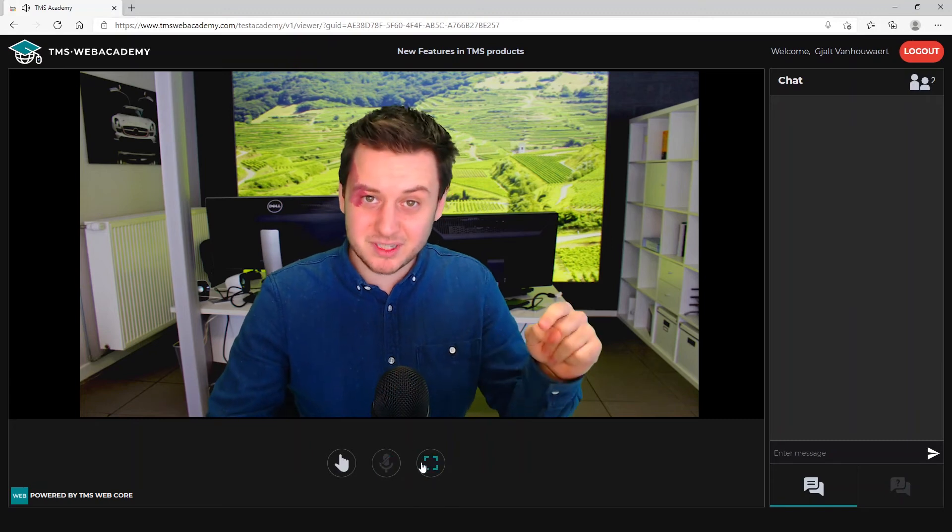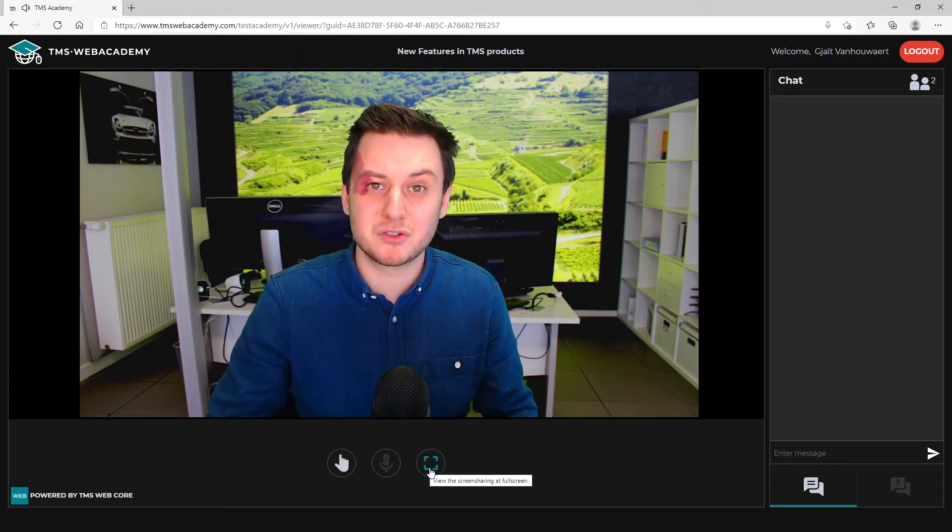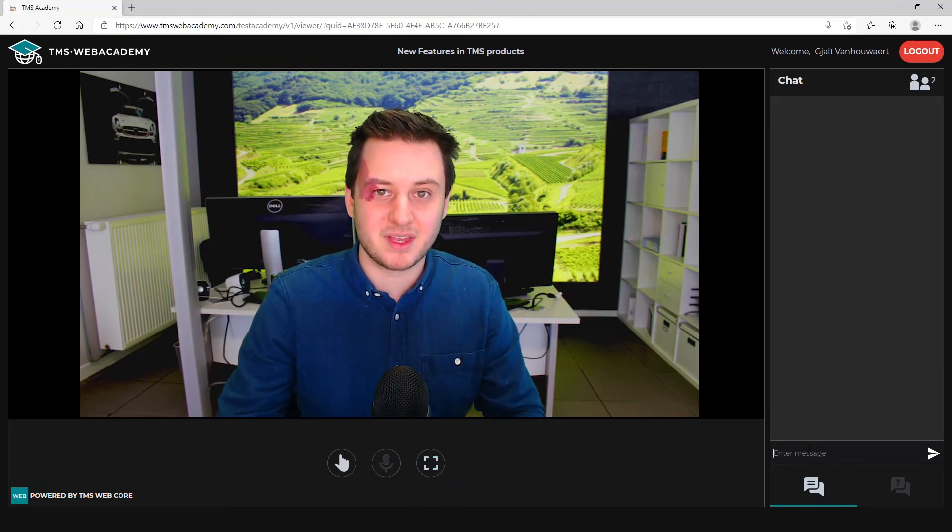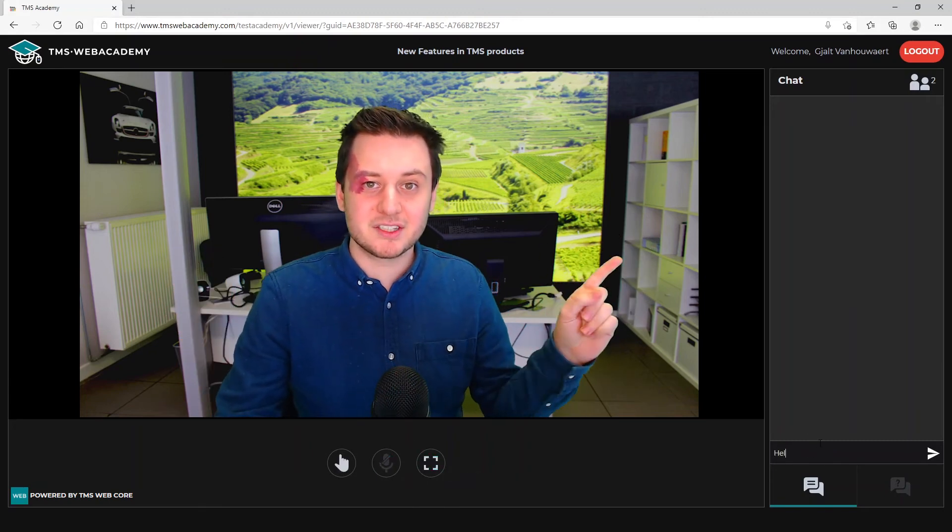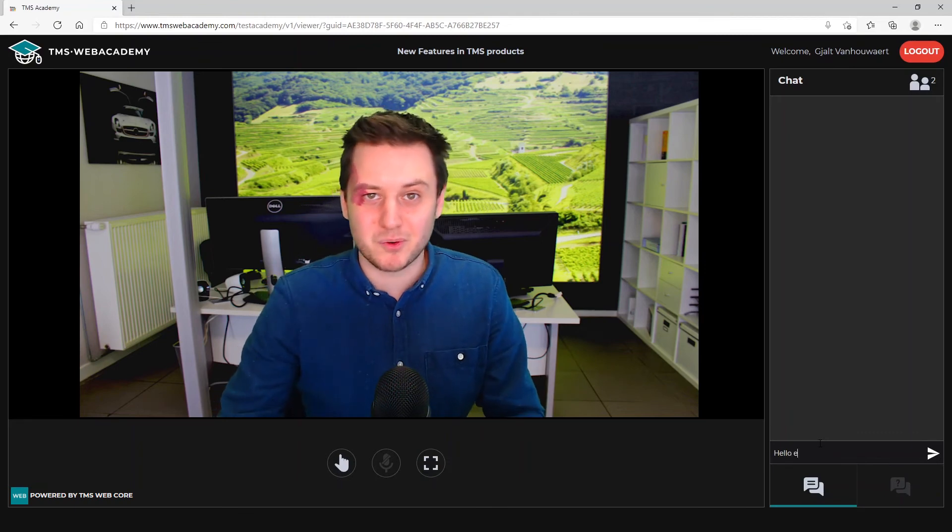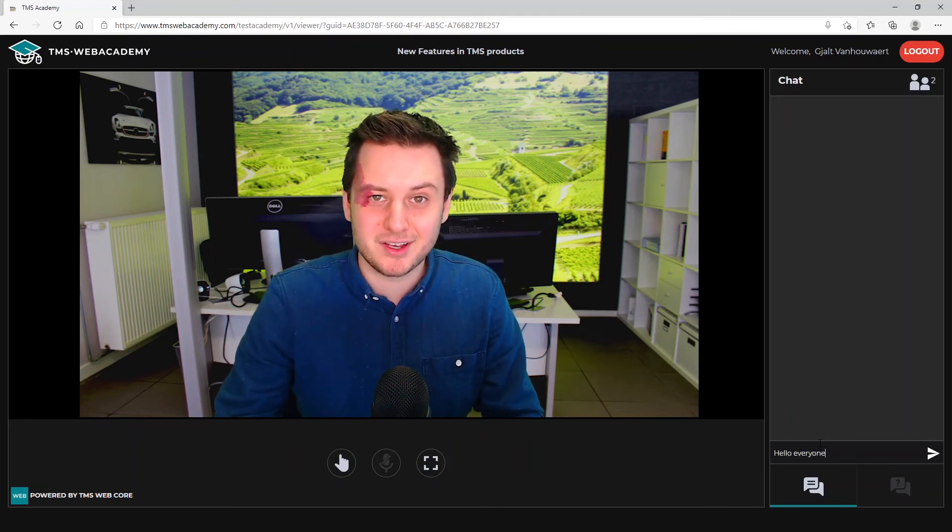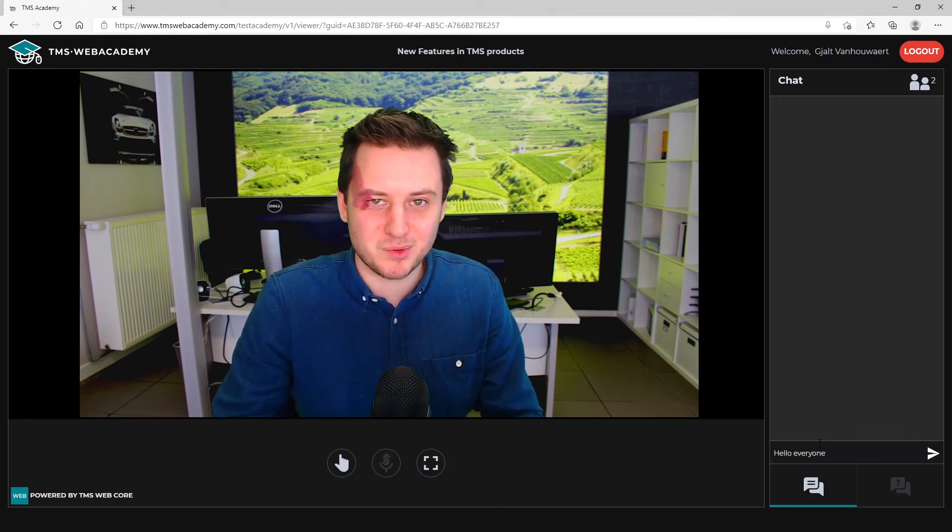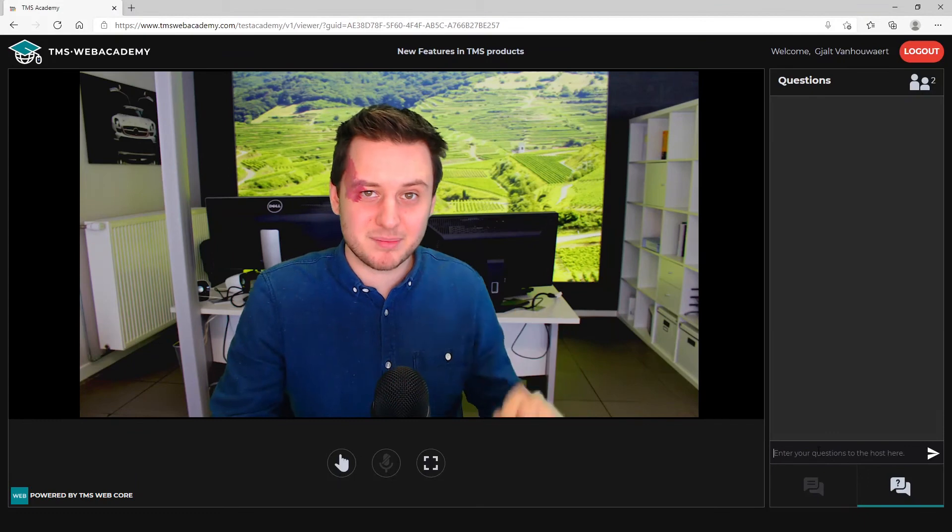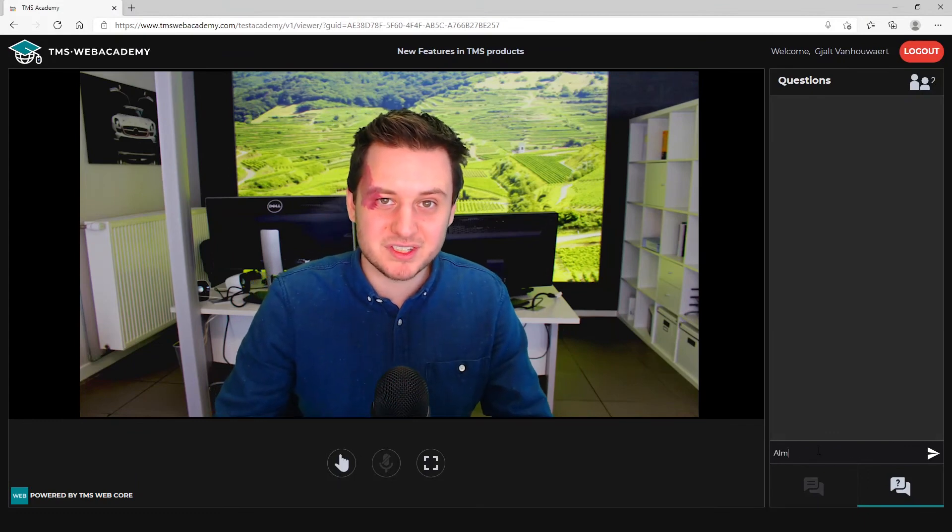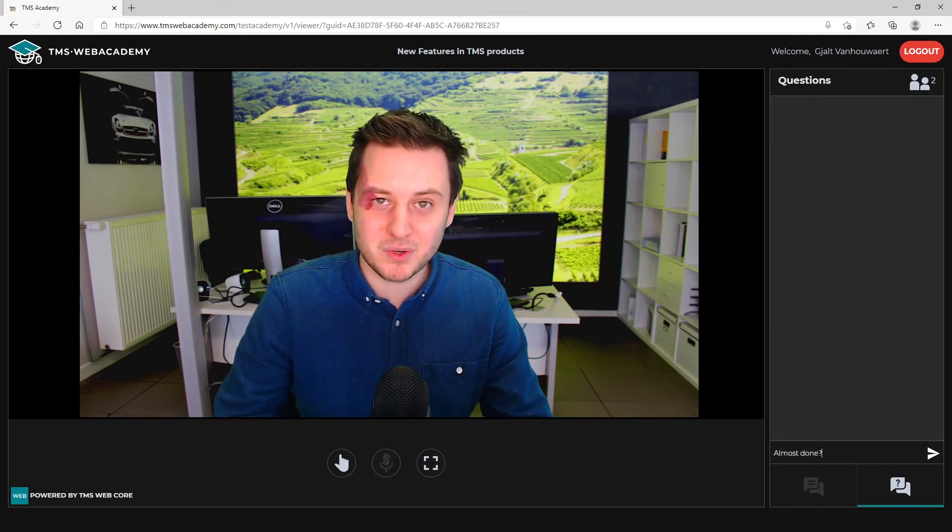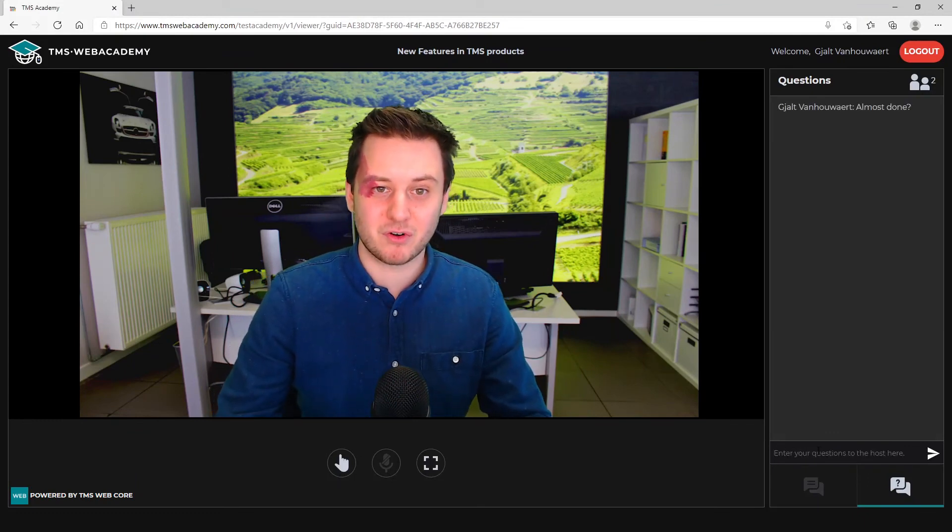The one next to that you can use to maximize your screen. Next to me, you can find the chat window where you can say hi to everyone that is watching. There is also another tab there, questions, that you can use to type any question that you have for the host.